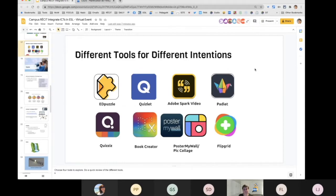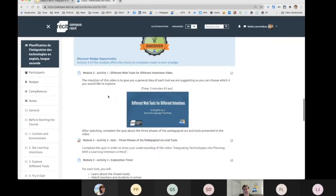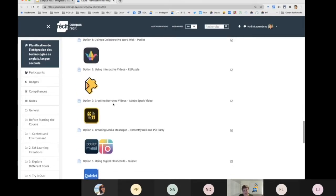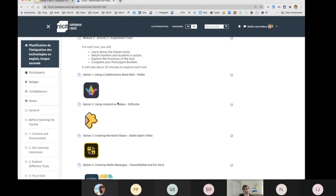Now it's your turn to choose one of these tools and go explore how the online course is built. In each tool on campus, you will learn about the chosen tool, watch teachers and students in action, and explore the different functions of the tool. This is just an exploration time. I'm going to show you how one of the tools is explained — tell me in the chat which tool you want to explore, and I'll go in and show you how it's set up.